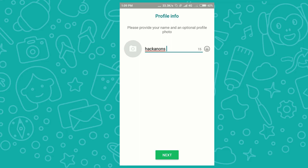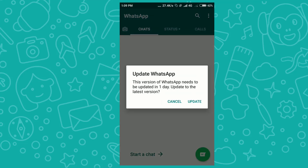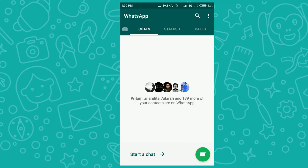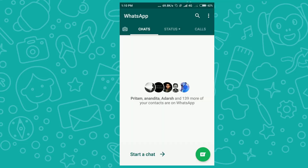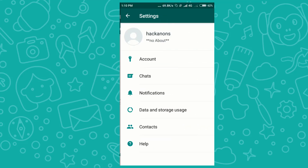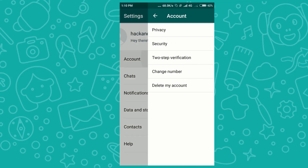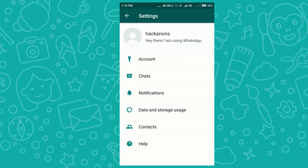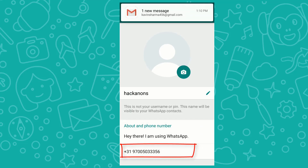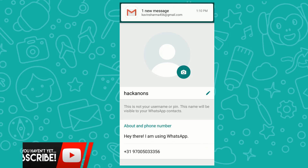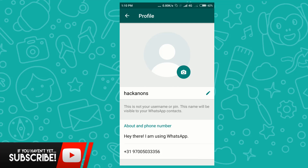All Dingtone numbers are working, but you must purchase them for 100 credits or more. Now let me show you the number in WhatsApp. I'll open WhatsApp, go to Settings, then Account — and here you can see my number: +31 97 00 50 033 356.